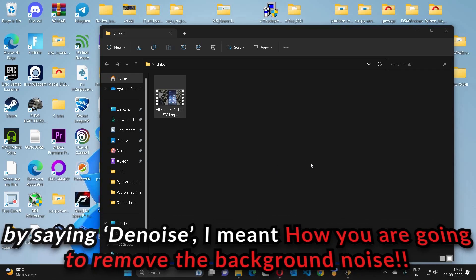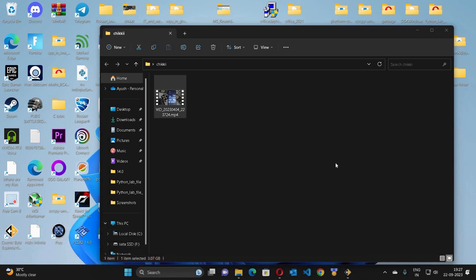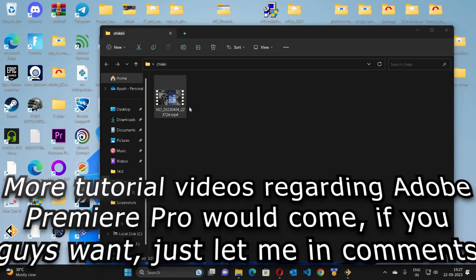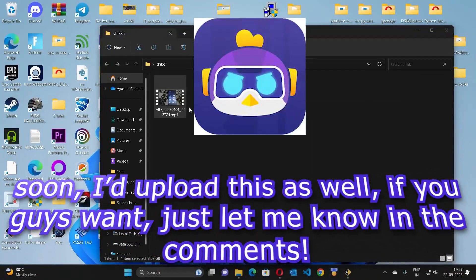How you are going to denoise or remove the background noise using Adobe Premiere Pro. This is the video regarding Tiki app and I have made a video regarding the same sometimes ago.